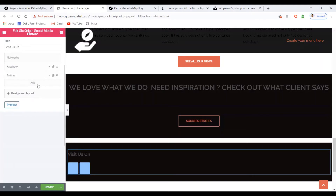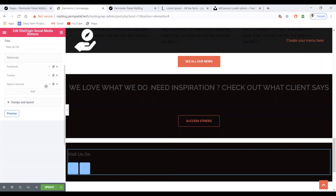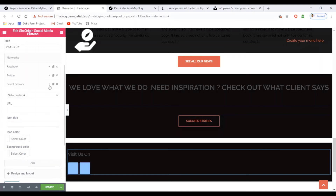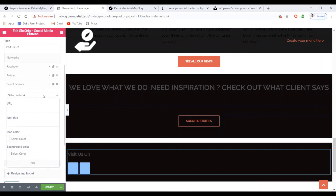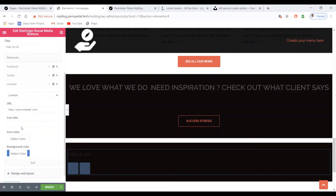To add another button, click Add again, open the network dropdown, and select the next network. You can put the ID or use a hash placeholder.